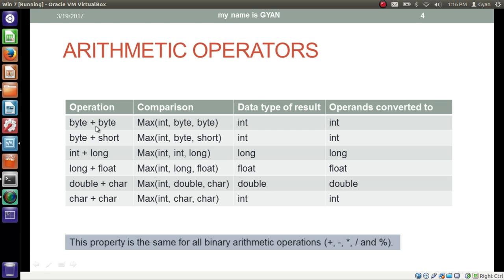If we have an operation like byte plus byte, both operands will be converted to the maximum of int, byte, and byte — which means int. So both operands are converted to int and the result is int. Similarly, if we have byte and short, the maximum of int, byte, and short is int, so both operands and the result are int.